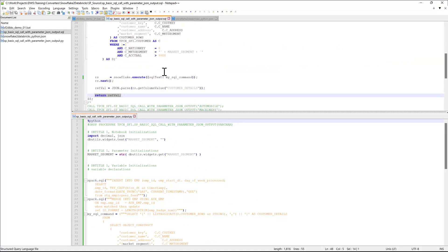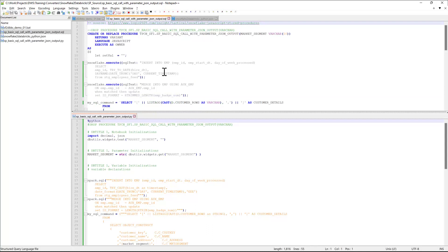And just to recap what we've done today, we took a Snowflake JavaScript stored procedure, ran it through BladeBridge converter to generate both a Databricks notebook with a markdown and a Python function compatible with Databricks that is functionally equivalent to the original Snowflake stored procedure.